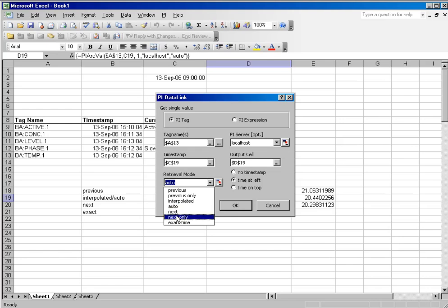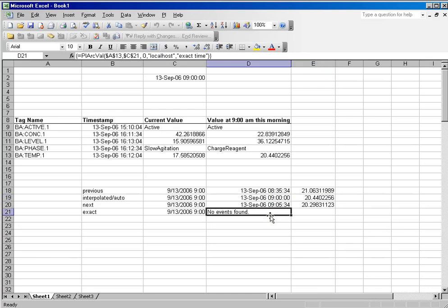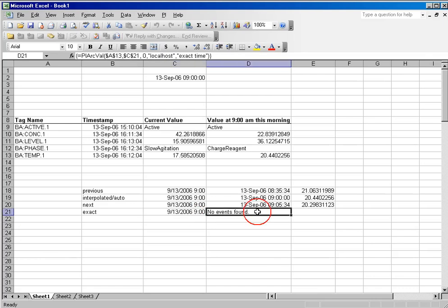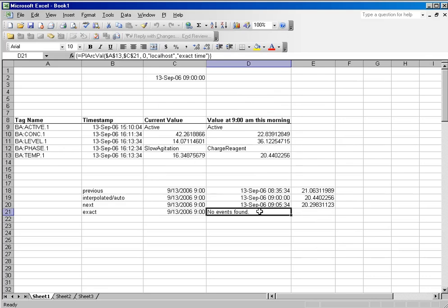The same logic applies to the next. So when I ask for an auto, I actually get an interpolated value, because you will notice that you can prove this by asking for 9am and asking for a retrieval method of exact time. And you will see you get the results, no events found.